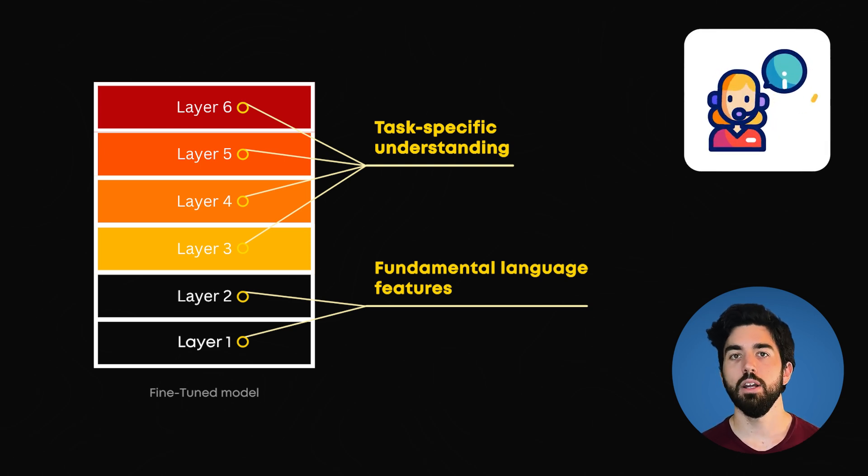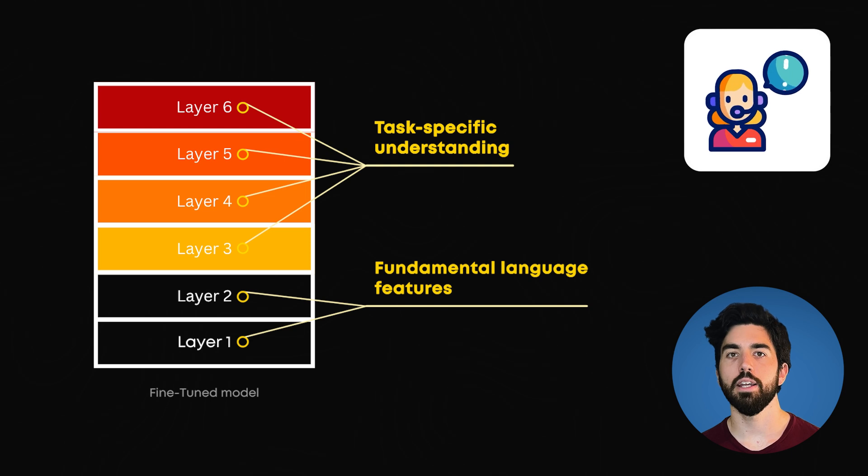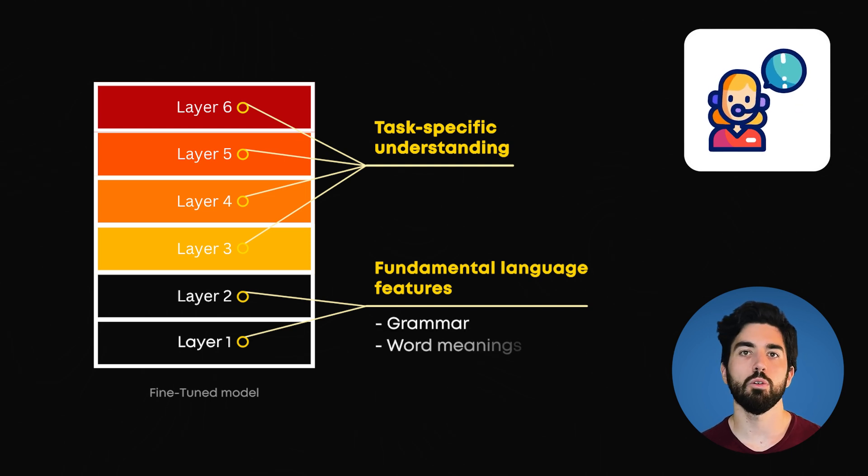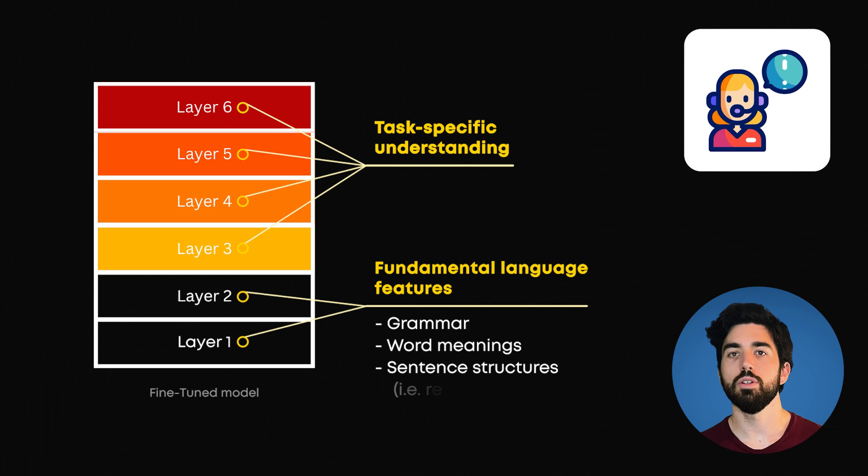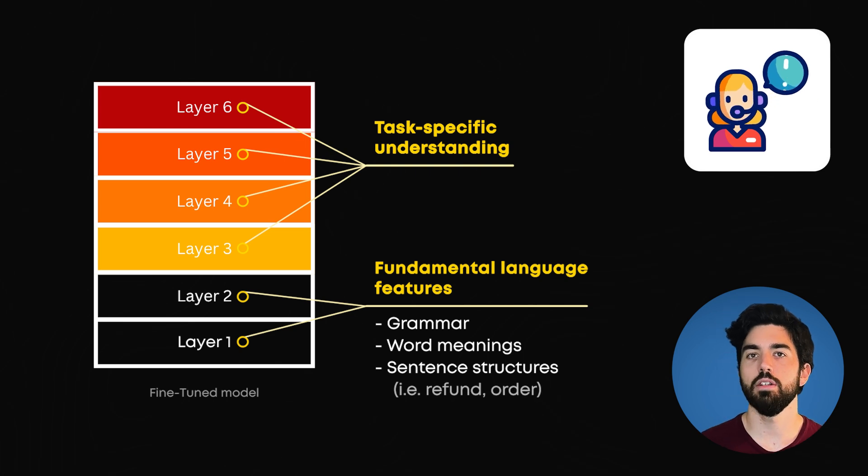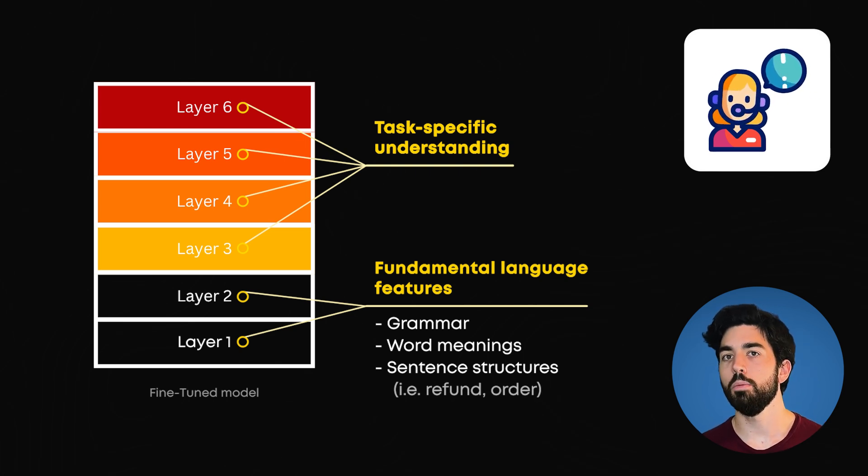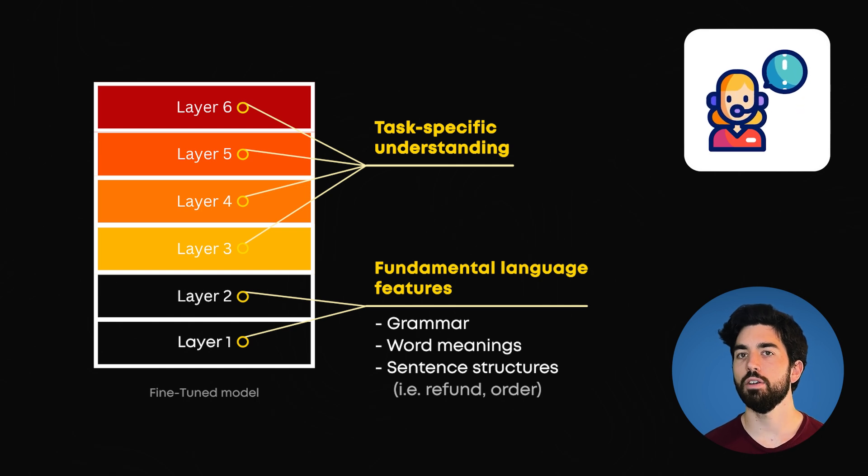For example, in our customer ticket situation, the lower layers capture fundamental language features like grammar, word meanings, and basic sentence structures, so they could recognize terms like refund and order. However, without fine-tuning, the model's upper layers only have a general understanding of customer service context.